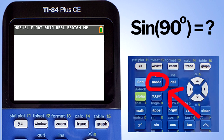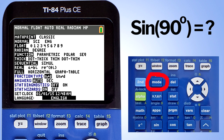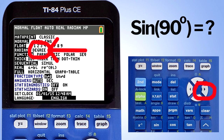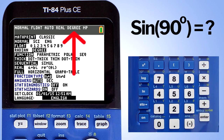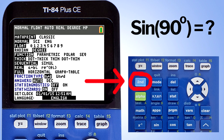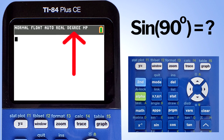Press the mode button here. This window pops up. Down here it says radian and degree. Move the blinking cursor to that spot. Then use the right arrow button to move the blinking cursor to degree, and then press the enter button. Now you see at the top of the calculator monitor it now states degree. To get out of this mode window, press the second button and then the mode button, which is also used as the quit button. Now we are back at the home screen, and at the top of the monitor you can see we are in degree mode.